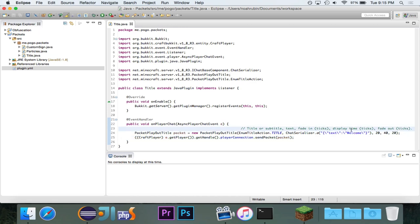It'll be a title. The text will be welcome. And it'll fade in for one second, display for two, and fade out for one.